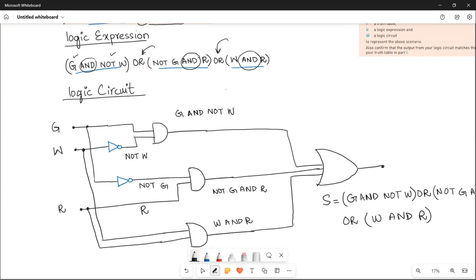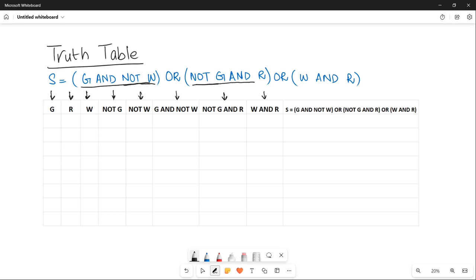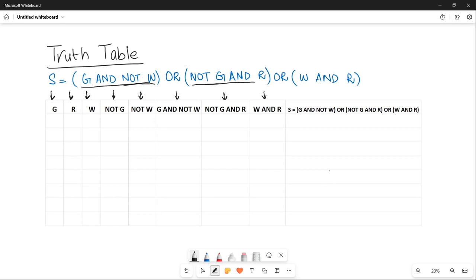Now moving towards the truth table. The columns are: G, R, and W as your input parameters. Then two columns for NOT G and NOT W, because those two inputs are being inverted in the logic expression. Then three columns for the inner brackets: G AND NOT W, NOT G AND R, and W AND R. The final column is S, which is the OR of those three inner bracket results.